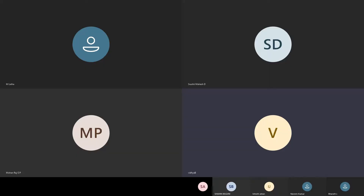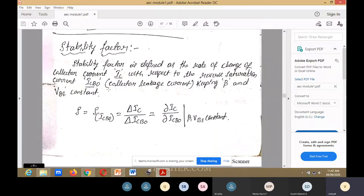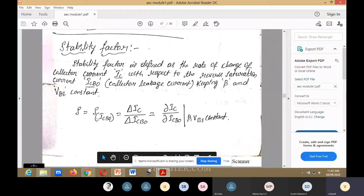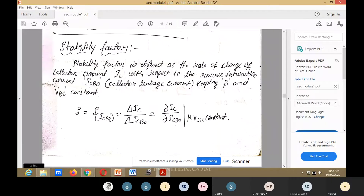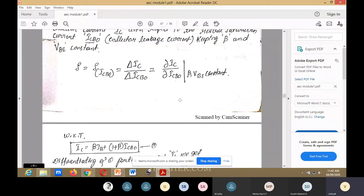The stability factor S means the rate of change of collector current IC with respect to the reverse saturation current ICbo, which is the leakage current, keeping beta (the amplification factor) and VBE constant. This is written as S of ICbo equals delta IC divided by delta ICbo, or as the partial derivative ∂IC/∂ICbo with beta and VBE constant.